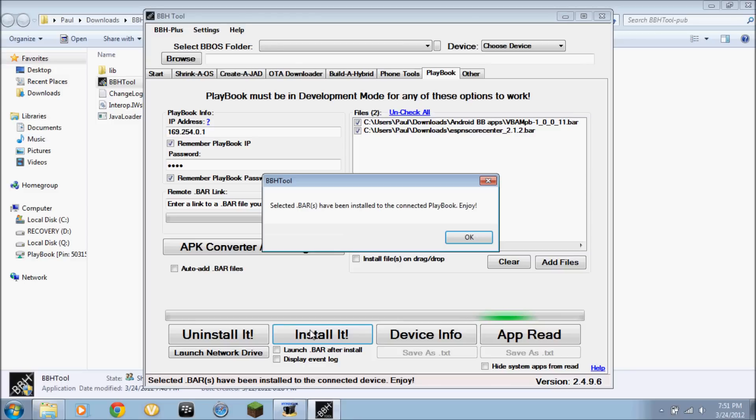And there you go. The selected bar have been installed to the connected playbook. Enjoy. And that's it.